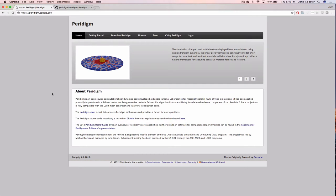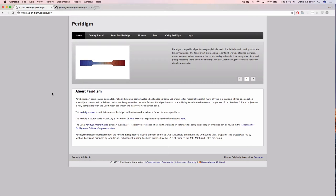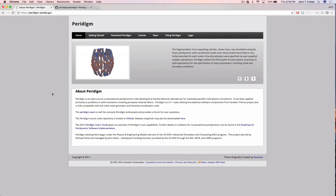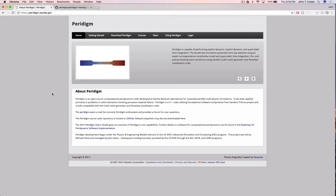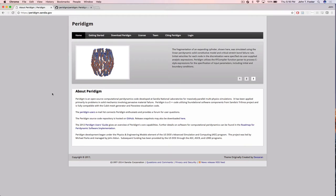Peridigm is a code that was started — the first code was written in about 2010 at Sandia. Surprisingly, the main objective was not to create some great peridynamics code, but rather to demonstrate the utility of the Trilinos set of libraries. Trilinos is a framework or set of libraries for high-performance computing, solving scientific equations, PDEs, discretization tools, and other things, mostly taken out of other production codes at Sandia.